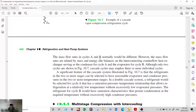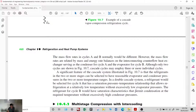A significant feature of the cascade system is that the refrigerant in two or more stages can be selected to have reasonable evaporator and condenser pressures. In the double cascade system, a refrigerant is selected for cycle A that has a saturation pressure-temperature relationship allowing refrigeration at relatively low temperatures without excessively low evaporator pressures.